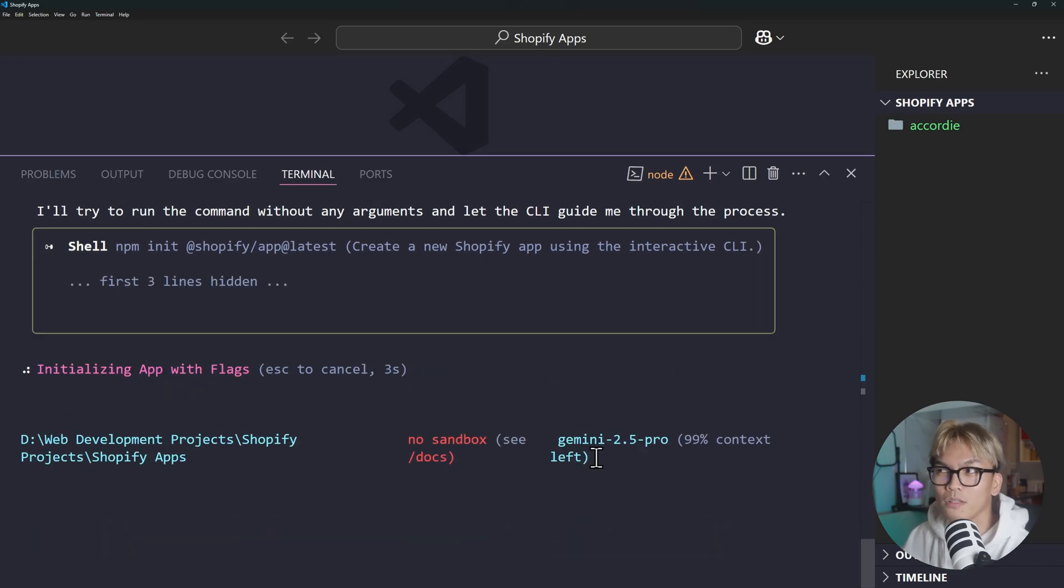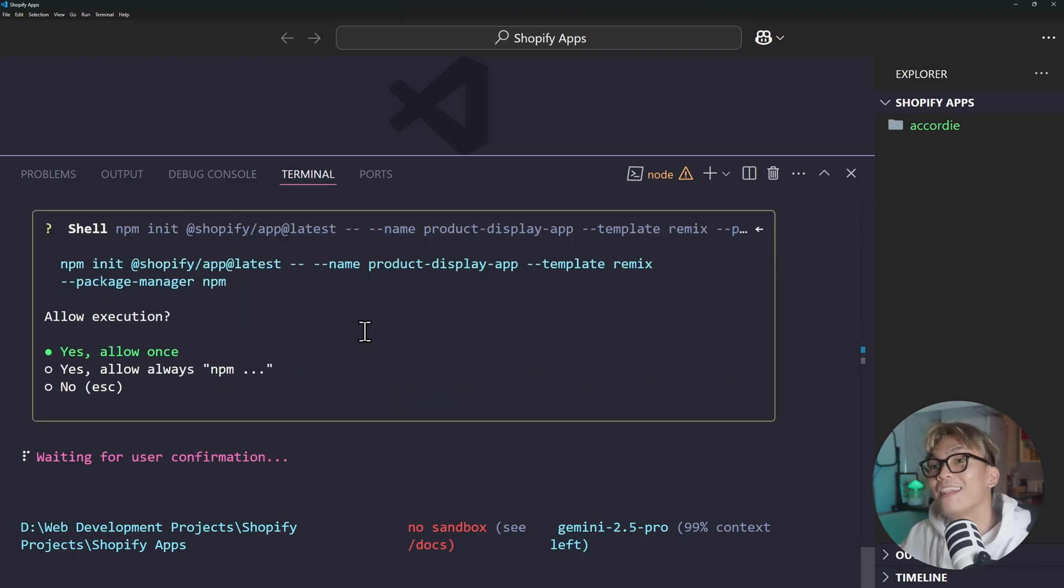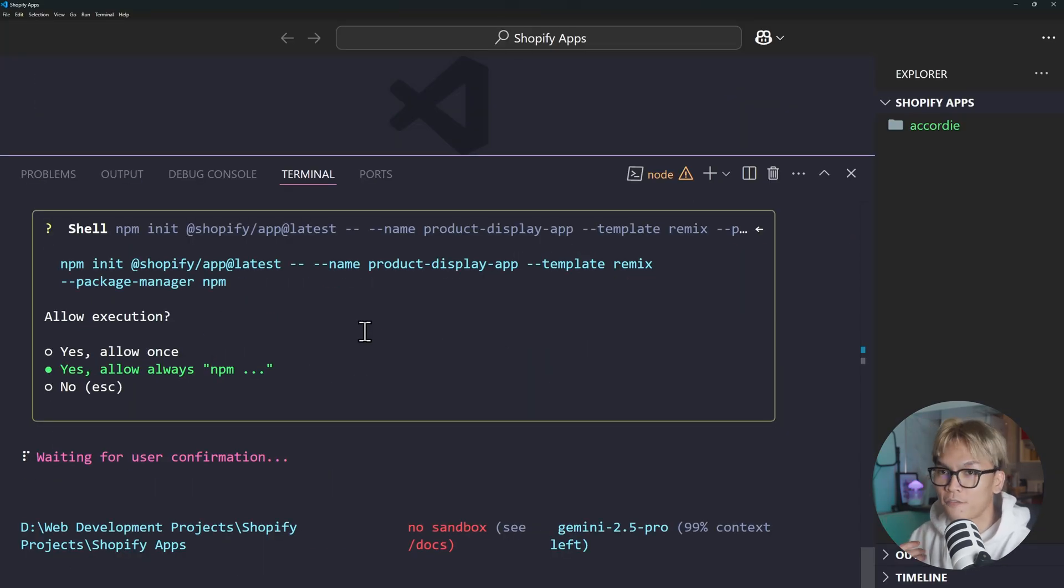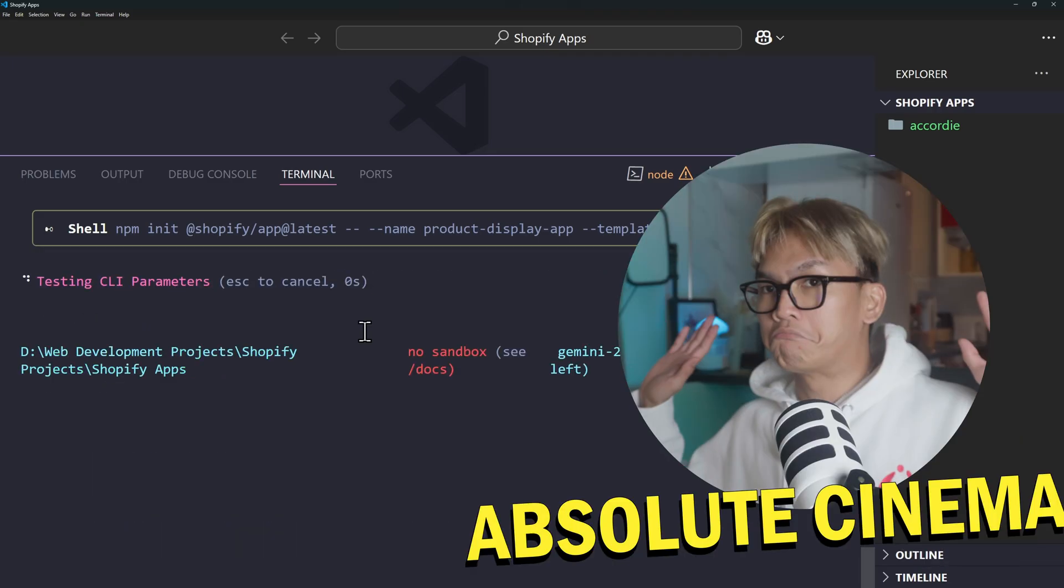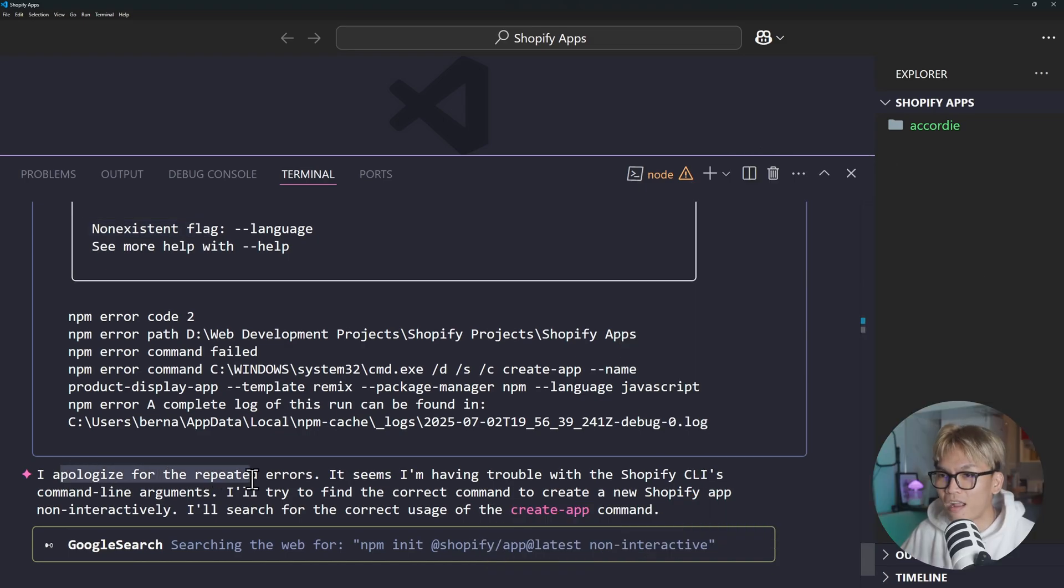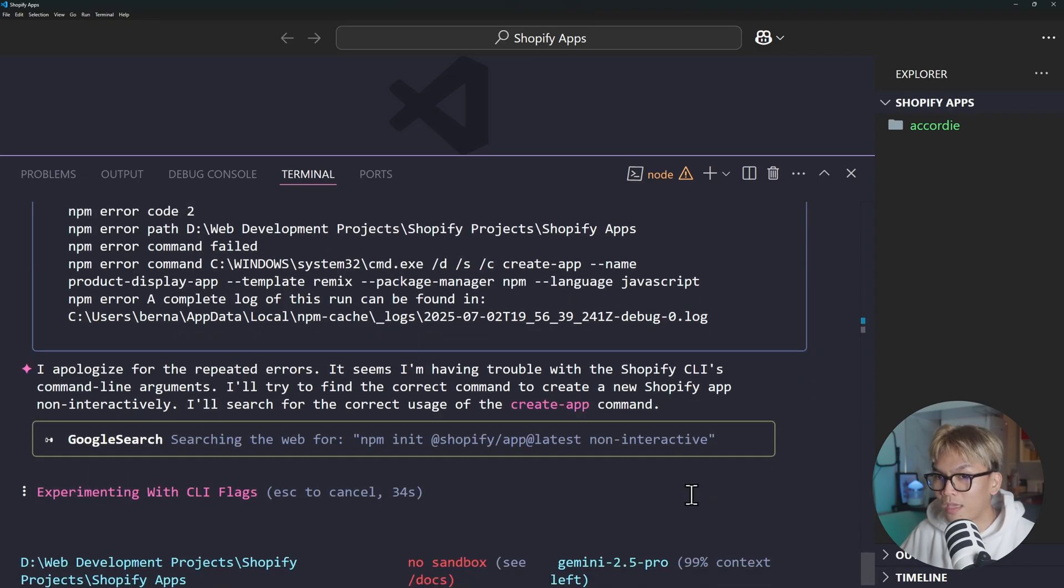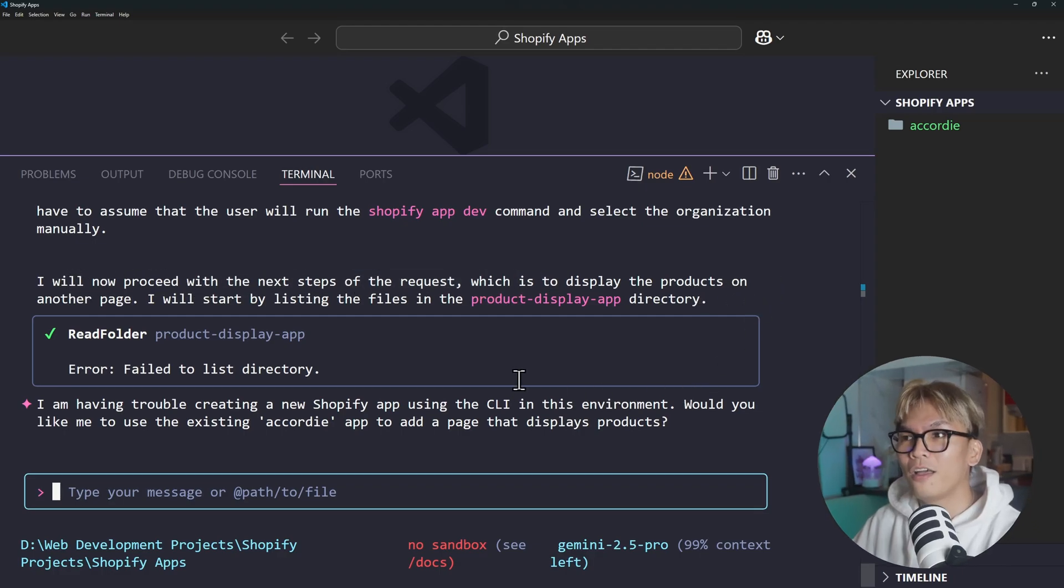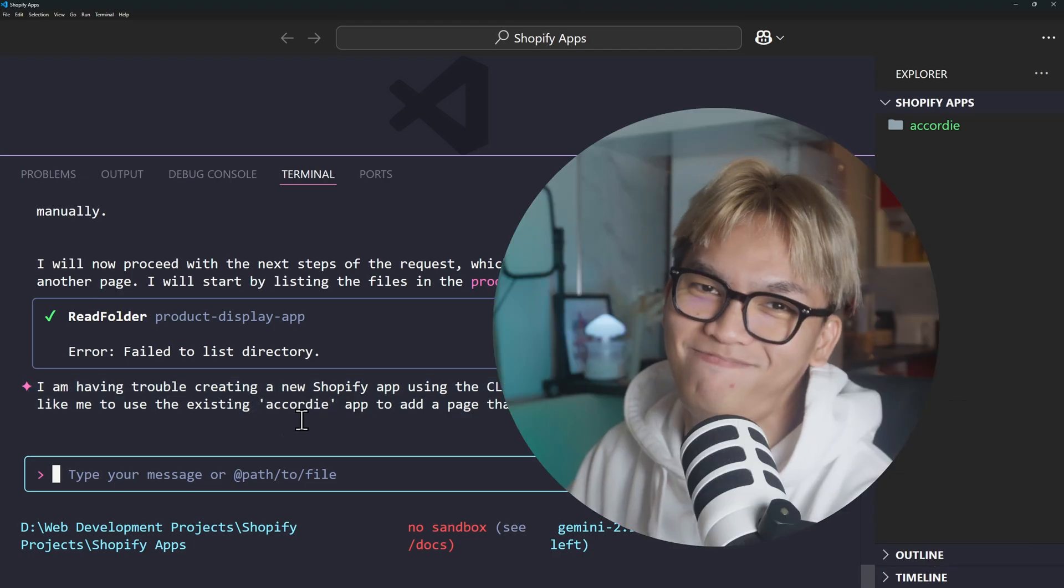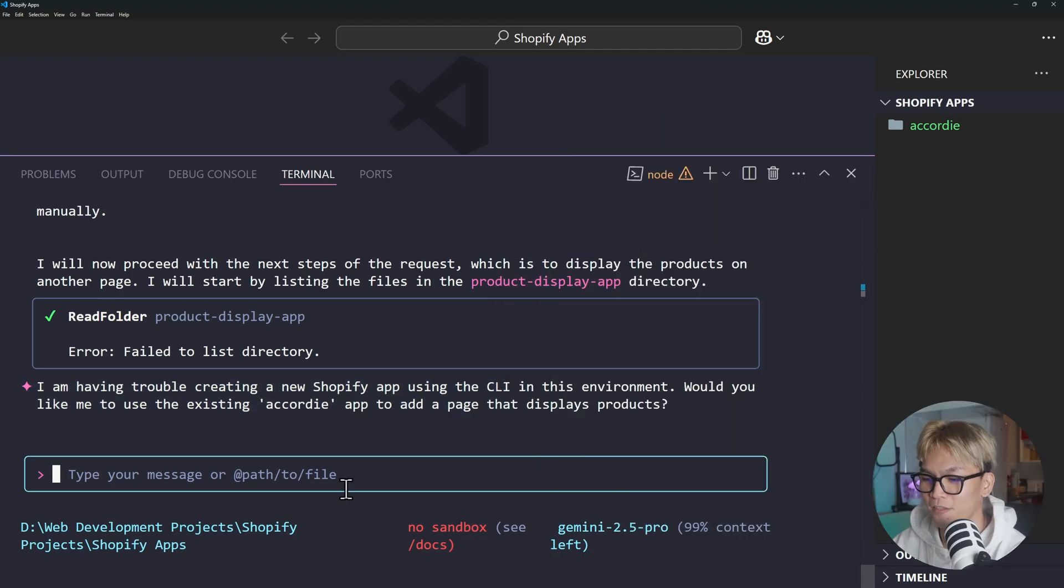Maybe I should specifically say shopify app init. You know what, yeah let's YOLO it. Because the whole point of this video is just to see if it's going to be able to figure out how to create Shopify app on its own. Okay so I'll just allow everything. I apologize for the repeated errors. It seems I'm having trouble with the Shopify CLI's command line arguments. I'll try to find the correct command. Okay so now it's searching. Interesting. I will now proceed with the next step of the request which is to display the product. What? You didn't even make... I'm having trouble creating a new Shopify app using the CLI in this environment.